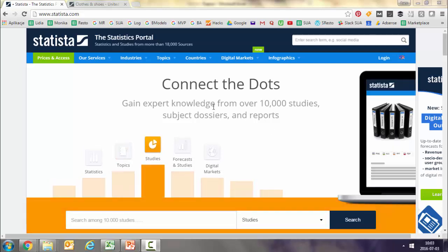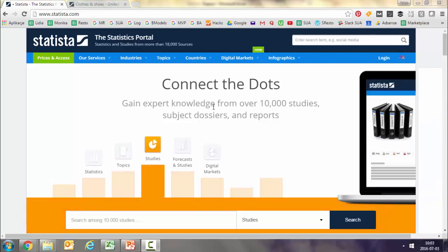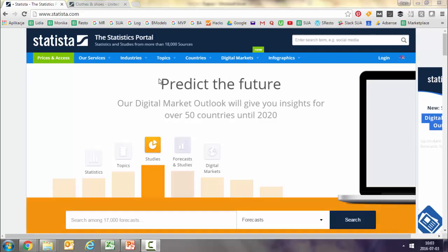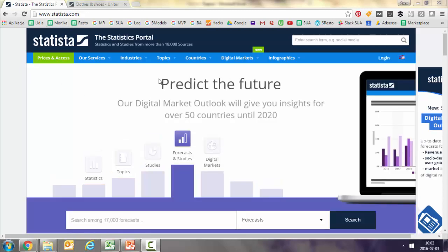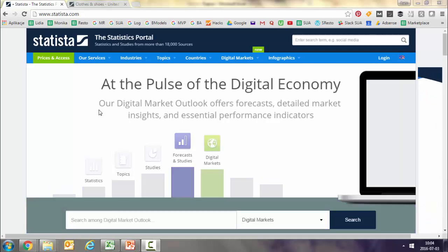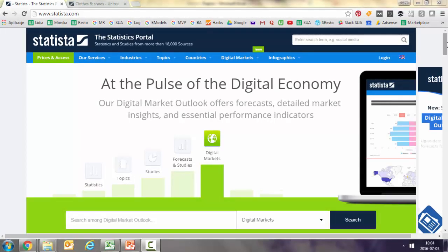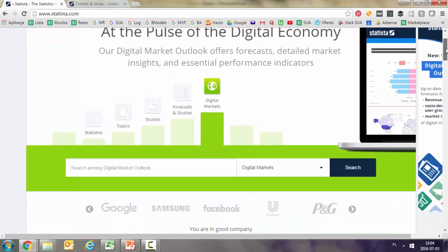A very interesting tool for getting data on specific markets is Statista, which is a portal that aggregates data from other web pages and provides them in an easily searchable manner. There are many ways to look for data here.